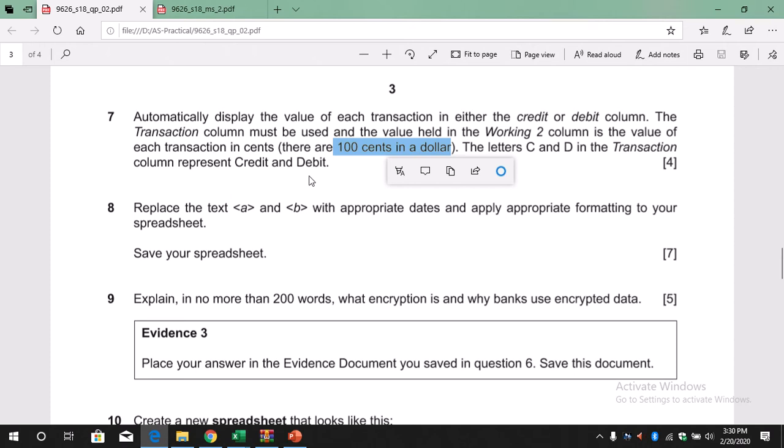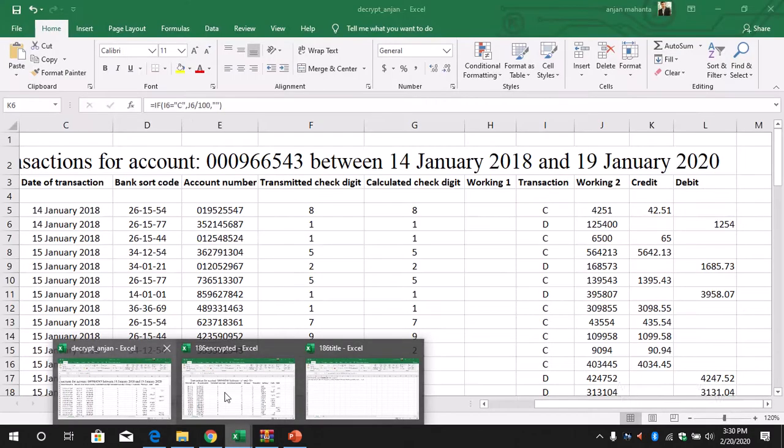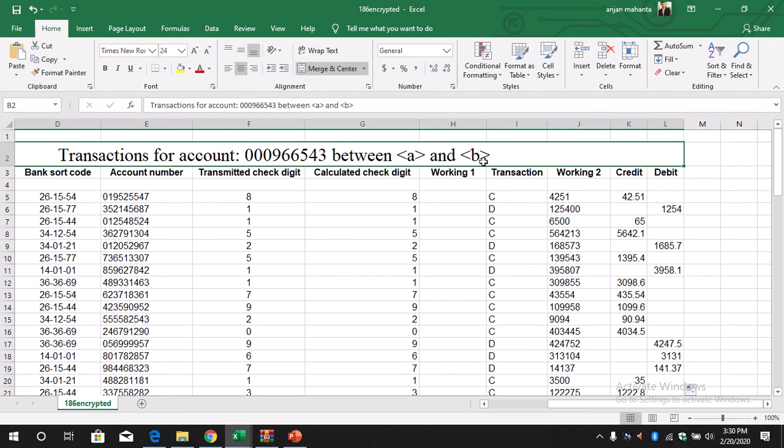Okay, so this is done. Now take a look at number 8. Replace the text A and B with appropriate dates and apply appropriate formatting to your spreadsheet. So we have to select a date. So what should be the date? If you look into the information here, there is nothing here between A and B, so we need to find out the date.